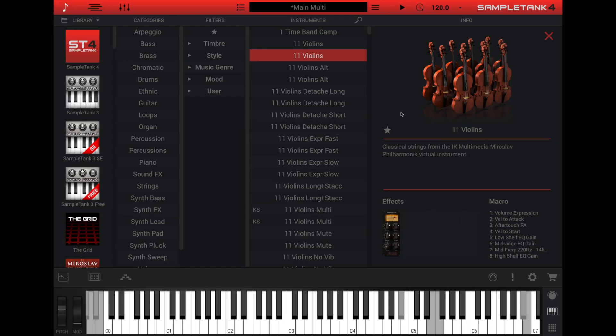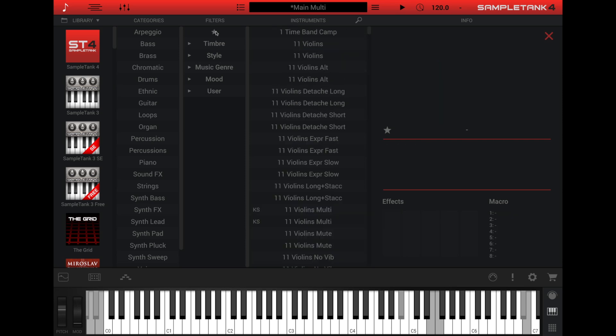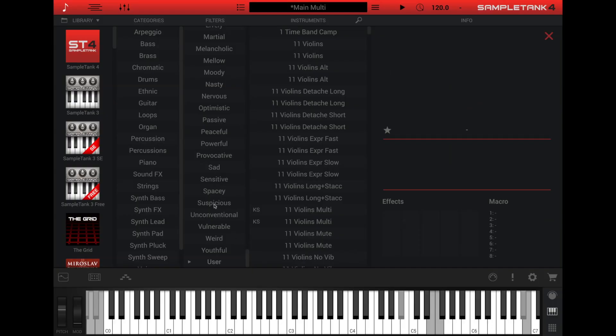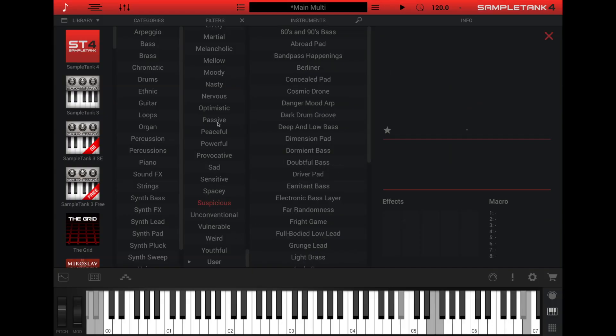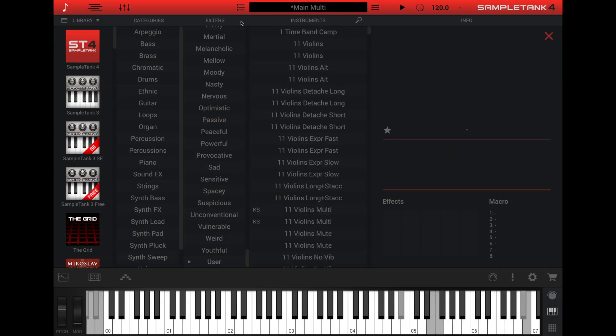You'll also see a star at the top of the filters column. Click this to only show instruments that you've marked as your favorites. And as with the other columns, to clear your selections, click the X at the top right of the filters column.